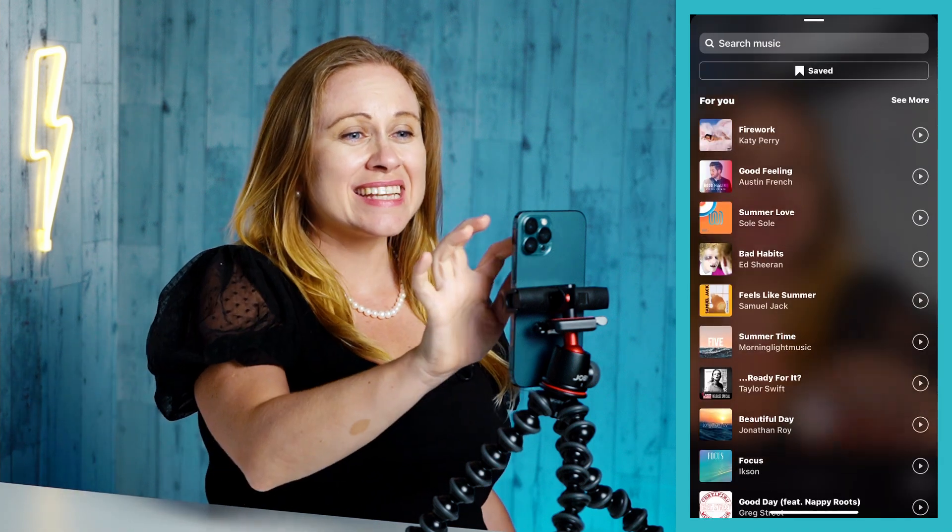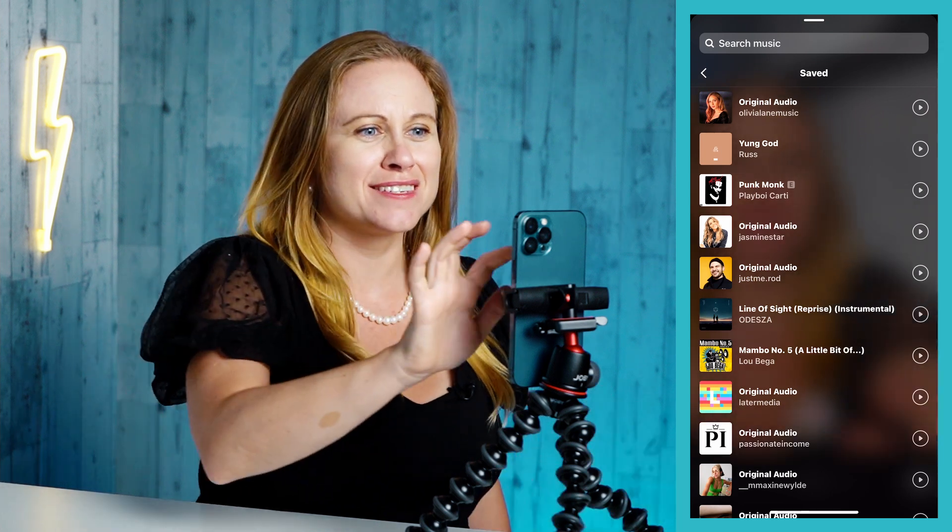So if you want to create a lip-syncing reel, the first thing you're gonna do is find the audio that you want to lip-sync to. You can notice in the audio that I picked there is a faster section and a slower section, and I'm gonna show you how both of these work when you're trying to lip-sync.